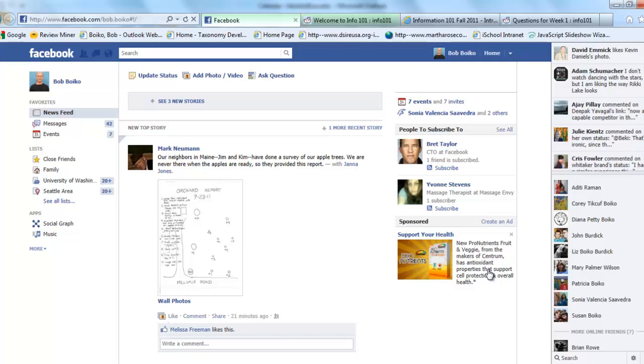I want you to instead imagine that you're at a control panel, that you're sitting looking at the dashboard of your car, for example, or even better, you're sitting at the dashboard of some rocket ship, and this thing in front of you is not Facebook.